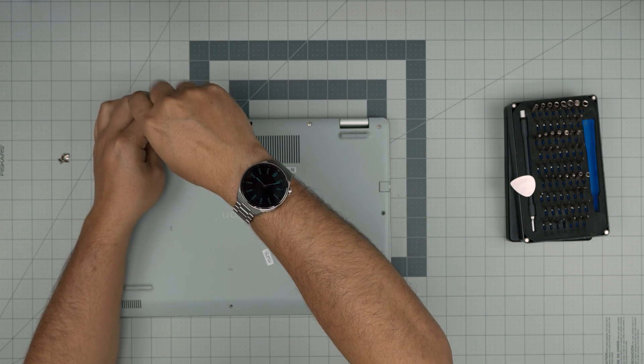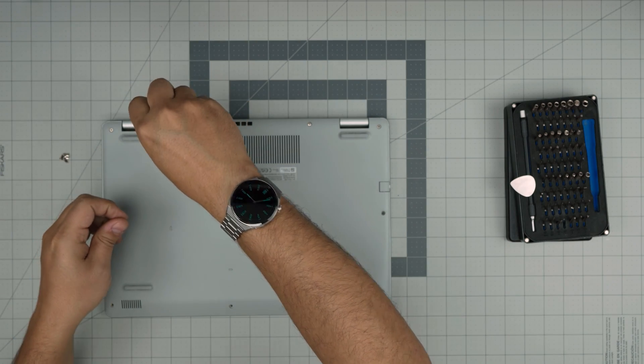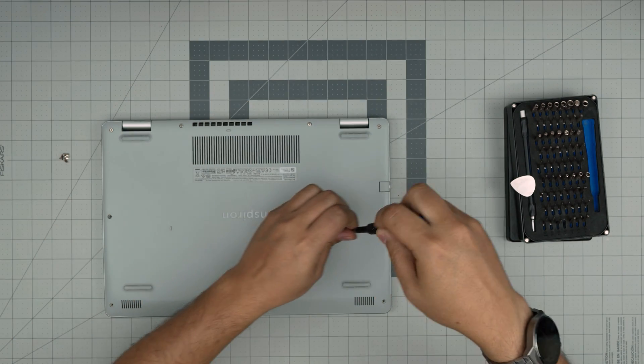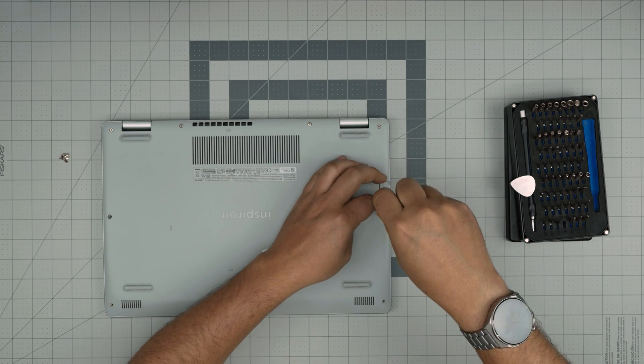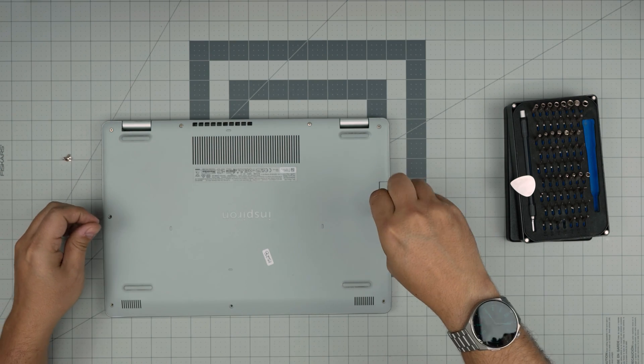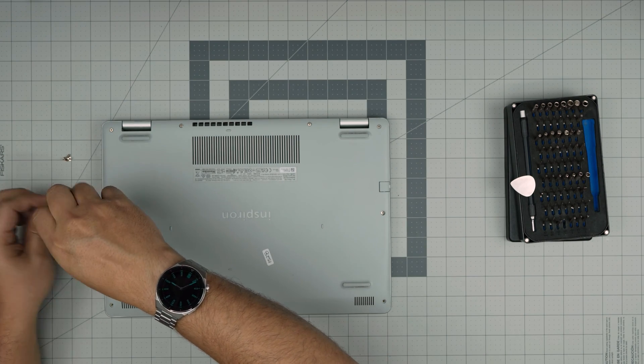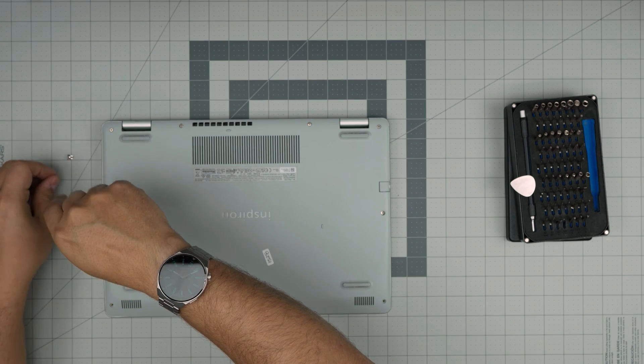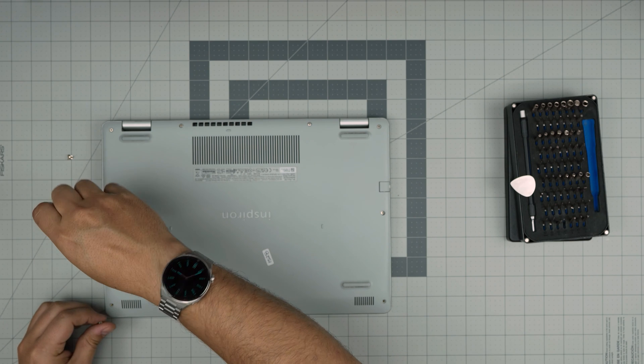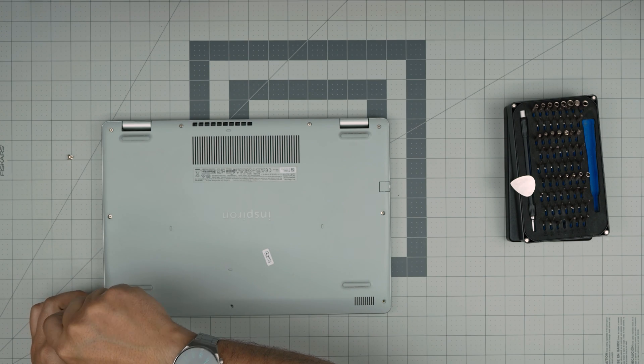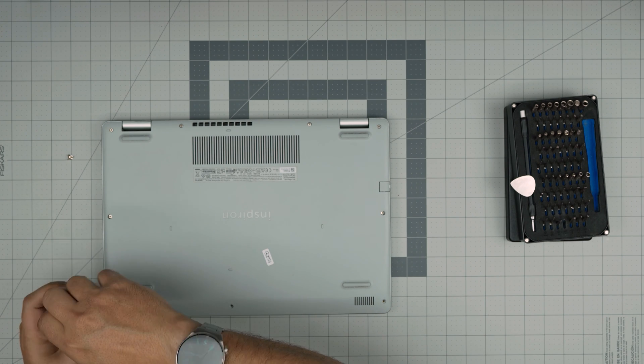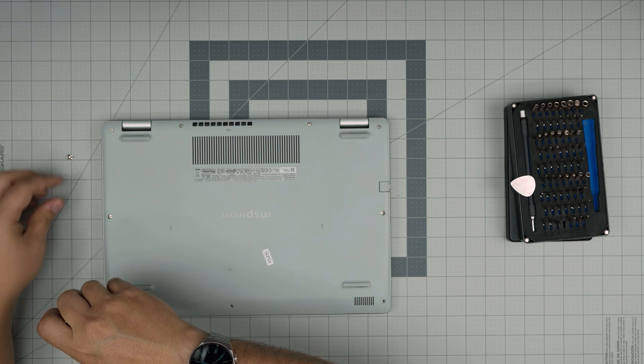Again, I hope you guys liked this video and helped you guys out to do your own upgrade on your Dell Inspiron 15 3000 series laptop. If you have any questions or requests, feel free to leave them in the video comments. I'll try to answer them as soon as I can. As always, thanks for watching and I'll see you guys in my next video.